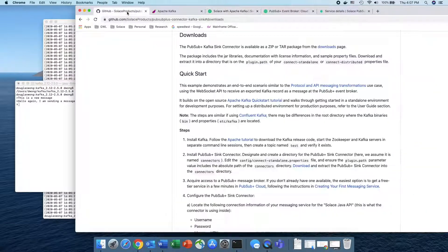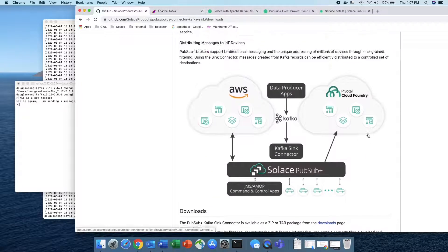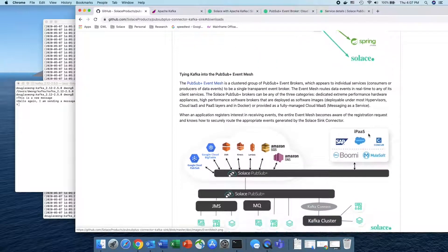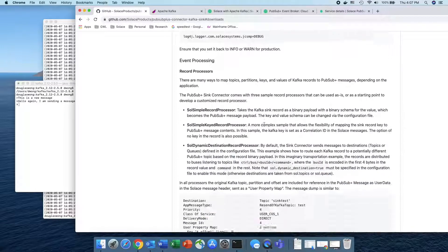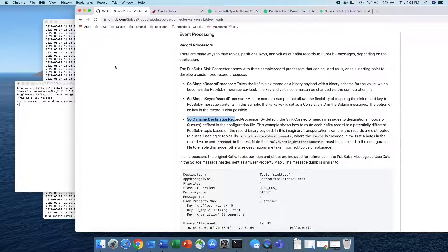One more thing to mention: the sink connector has a lot more functionality because once you get the information into Solace, you can use many advanced features. Most importantly, we have a very powerful dynamic destination record processor. These are all published on the Solace product GitHub repo and are officially supported by Solace, so customers can purchase a support plan for them. Thank you very much for your time. Goodbye.